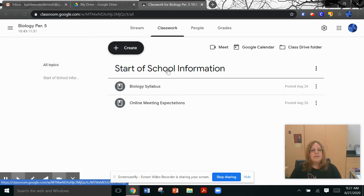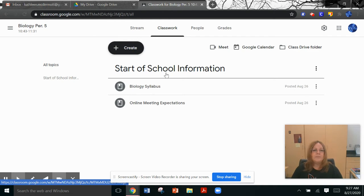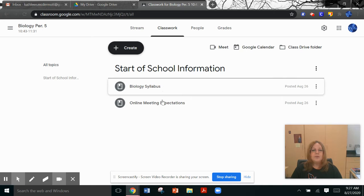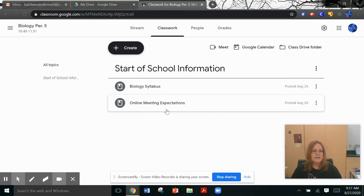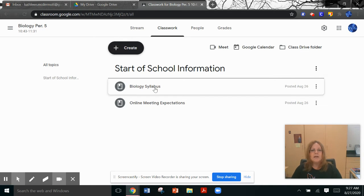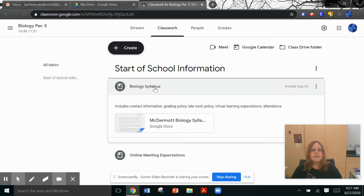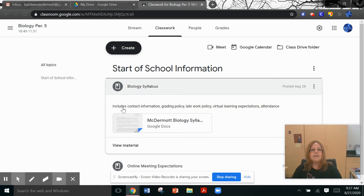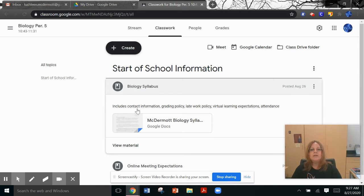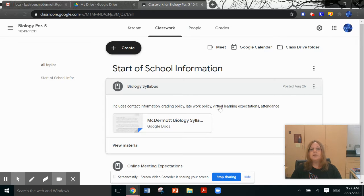You can see here that I've already started a folder for start of school information. I have two things in it already. I have your syllabus and I have your online meeting expectations. I'm going to click on syllabus and you can see right here I've done a quick synopsis of what is in the syllabus. It includes contact information, grading policy, late work policy, virtual learning expectations, and attendance.